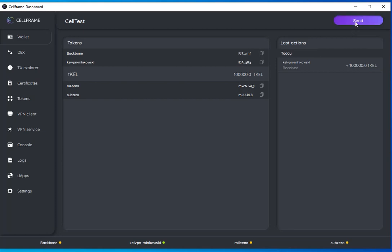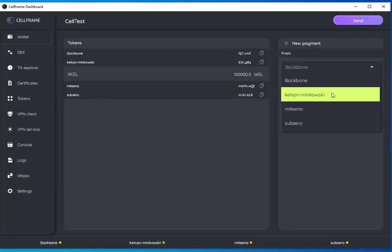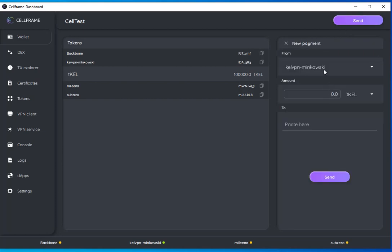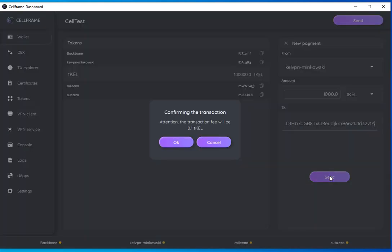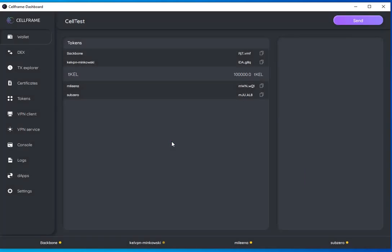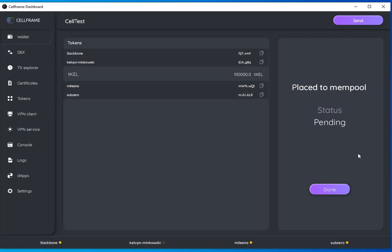I can send it some tokens. Make sure that you have the right network on both ends, the Minkowski network. I'm going to send a whole thousand KEL to this wallet address which I've just copied. And I have a transaction fee. Now it's placed in the mempool and the status is pending. Should all happen pretty quickly here.